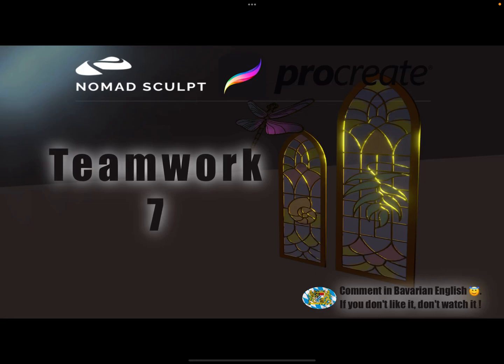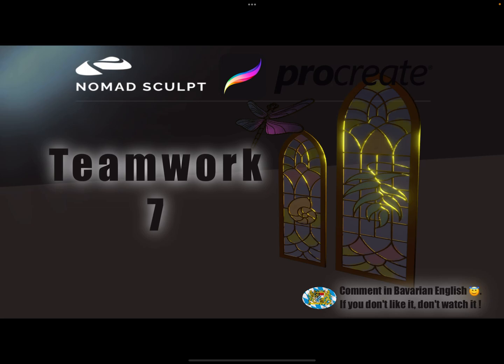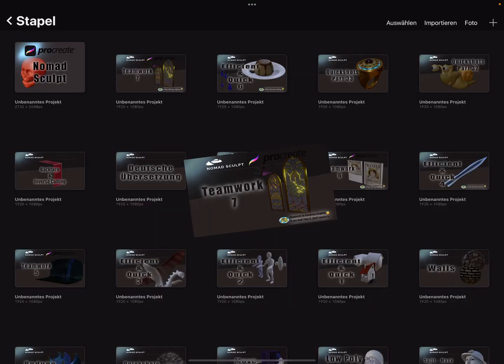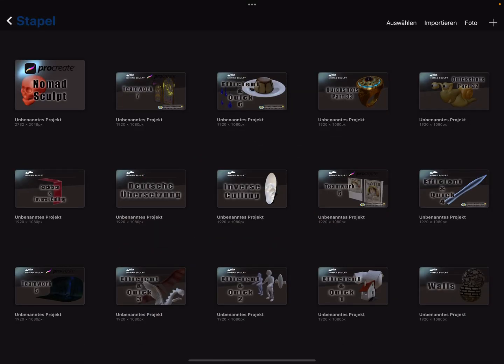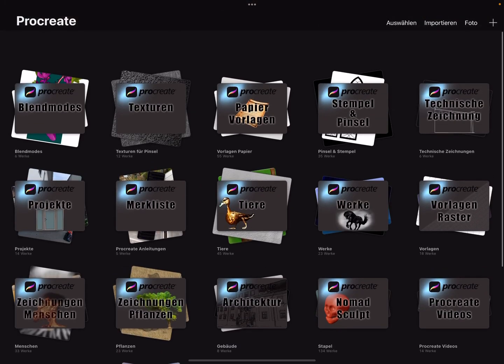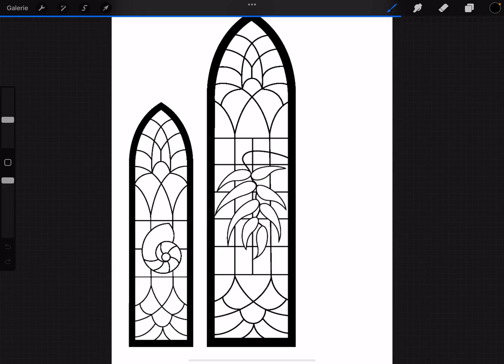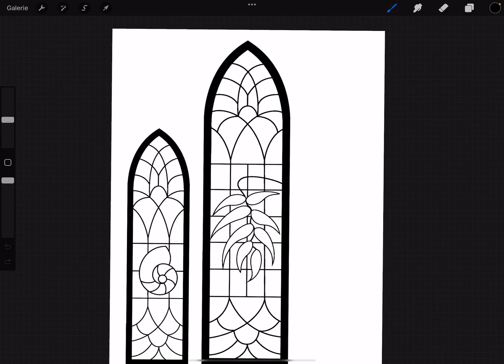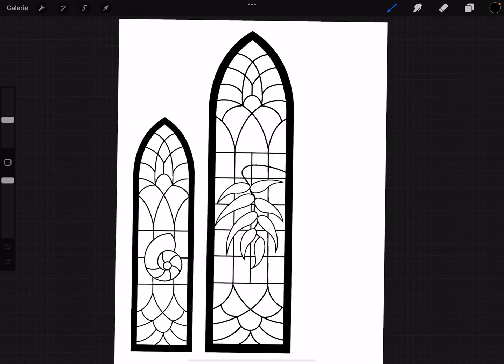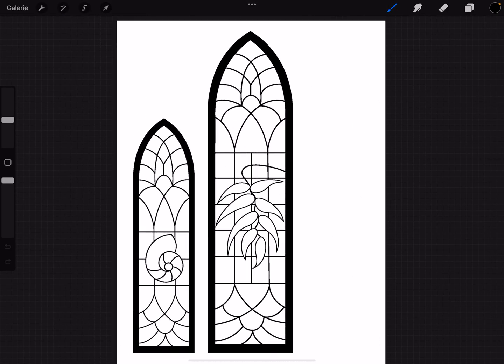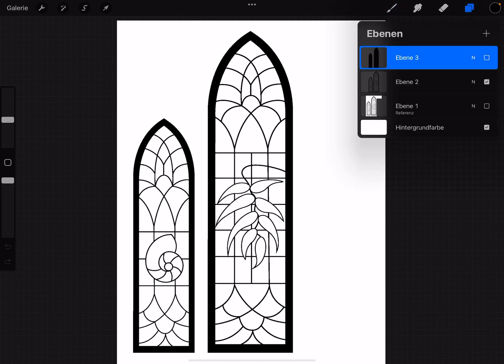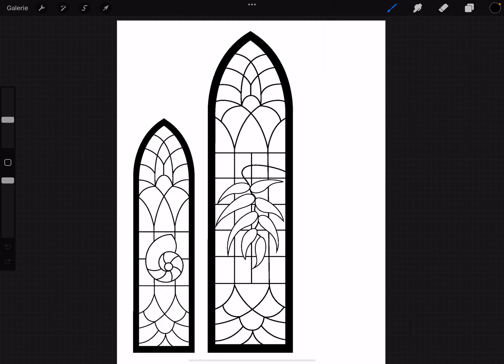Hello, Nomad Sculpt and Procreate teamwork part 7. Let's play around with pure black and white images. I got an example - this is a pure black and white image on a layer.